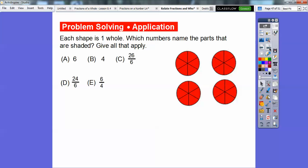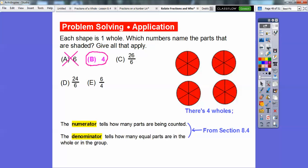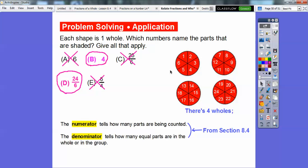Let's try a problem-solving example. Each shape is one whole, and I see four wholes. Which number names the parts that are shaded — select all that apply. There's not six wholes, there are four, so we can cross off that option. Each circle is divided into 6 pieces, so the denominator is 6, not E. Counting all equal pieces: 6 here, 6 here, 6 here, 6 here — that's 24 total equal pieces. So the answer is D, which is 24 sixths.